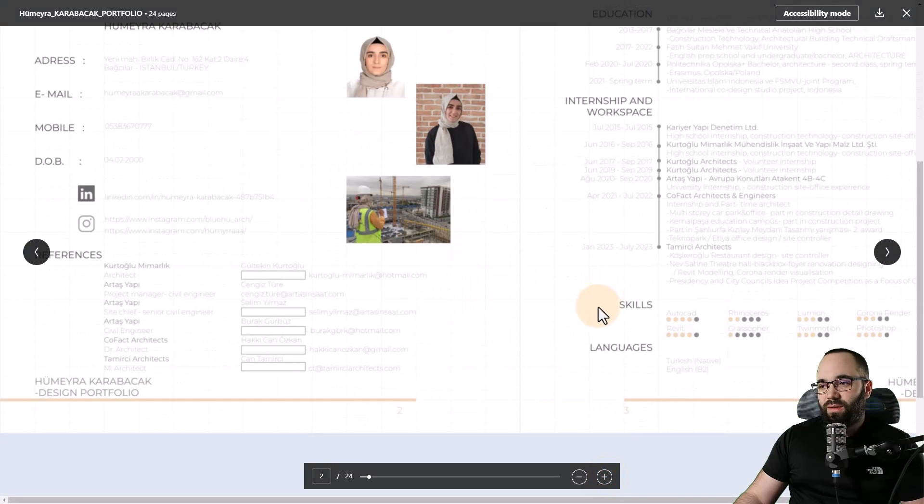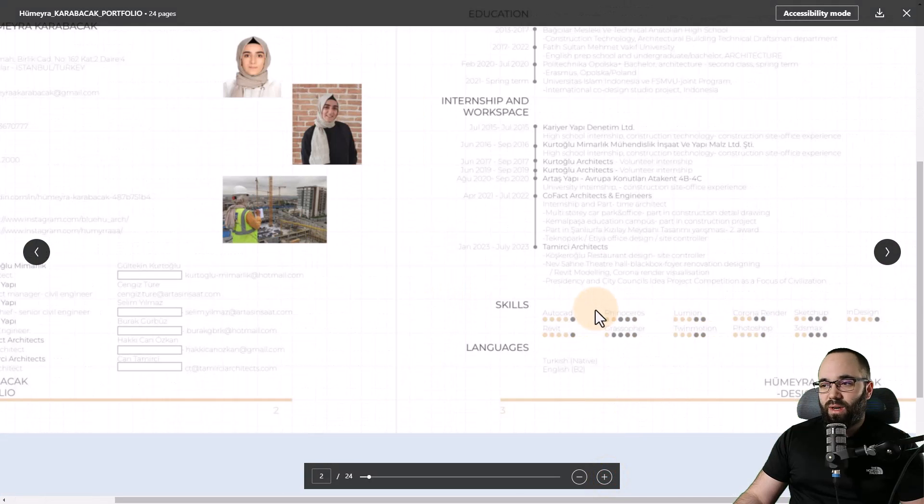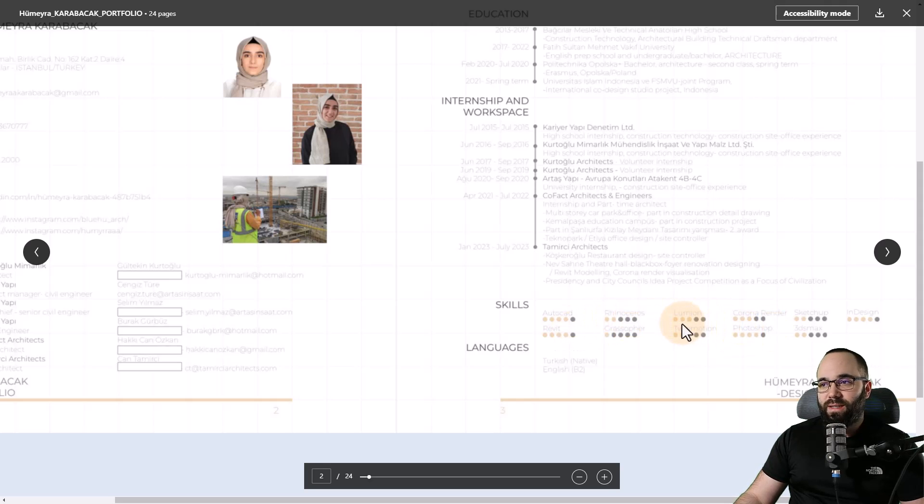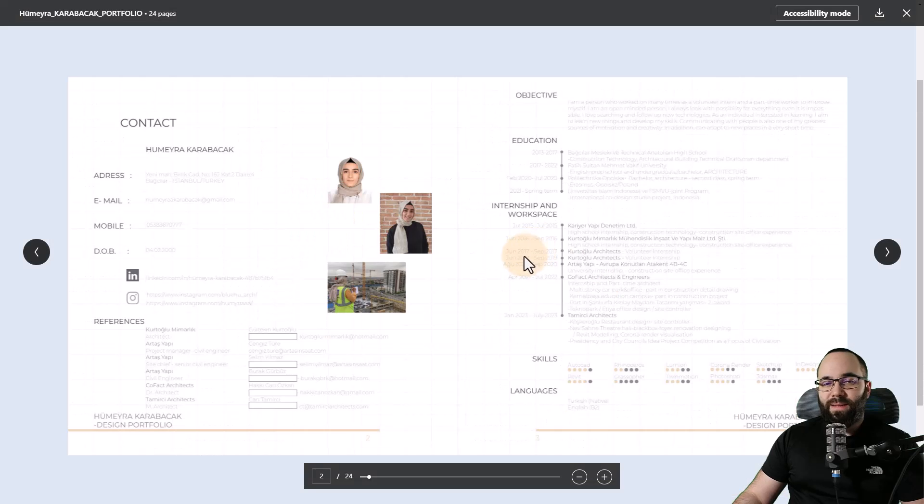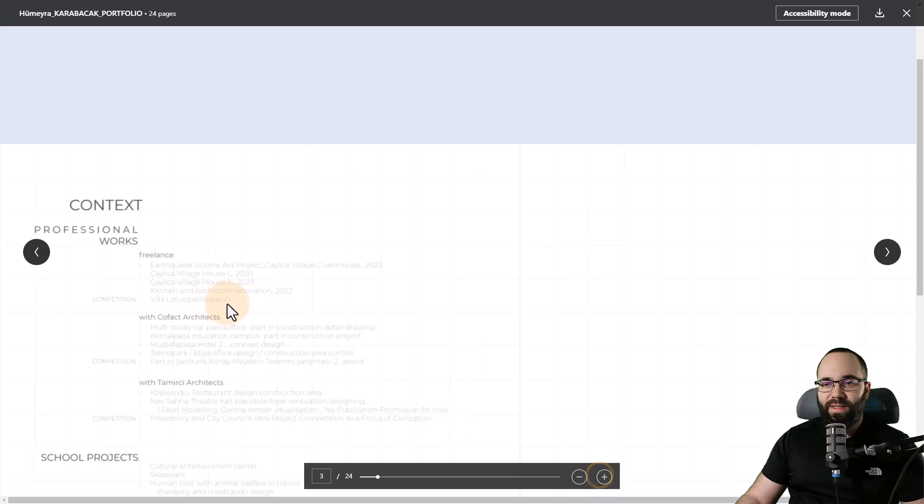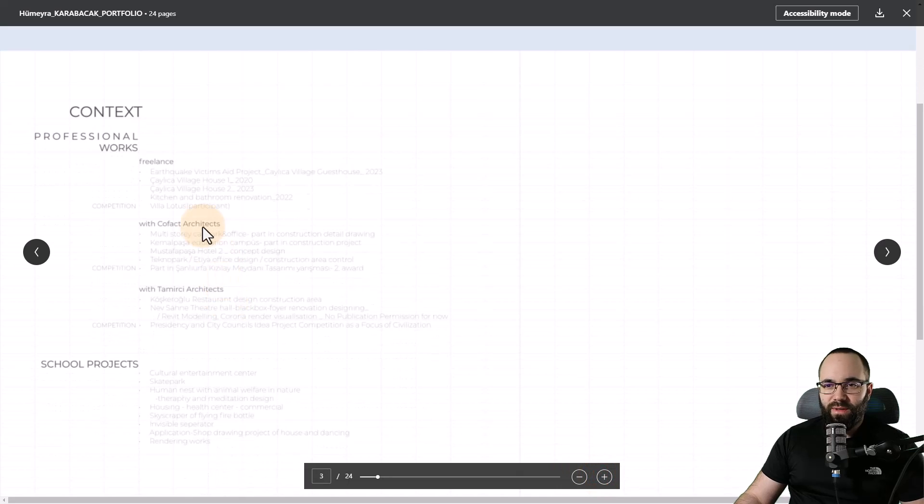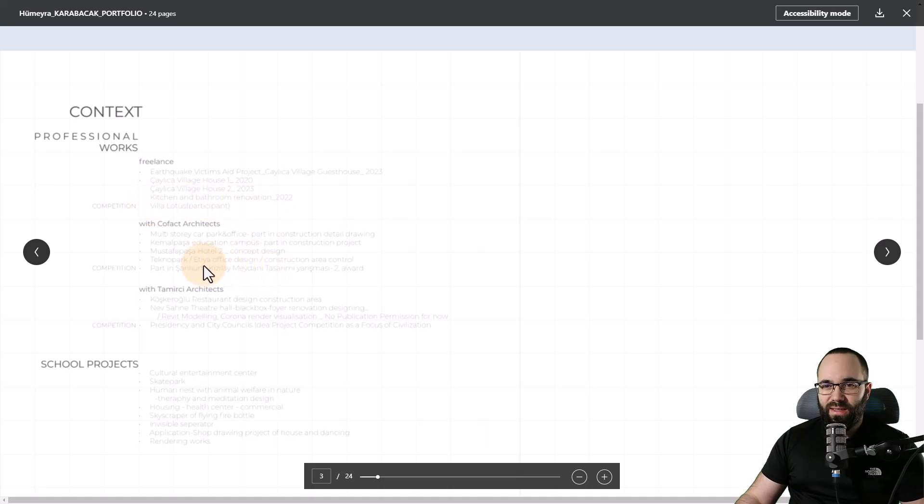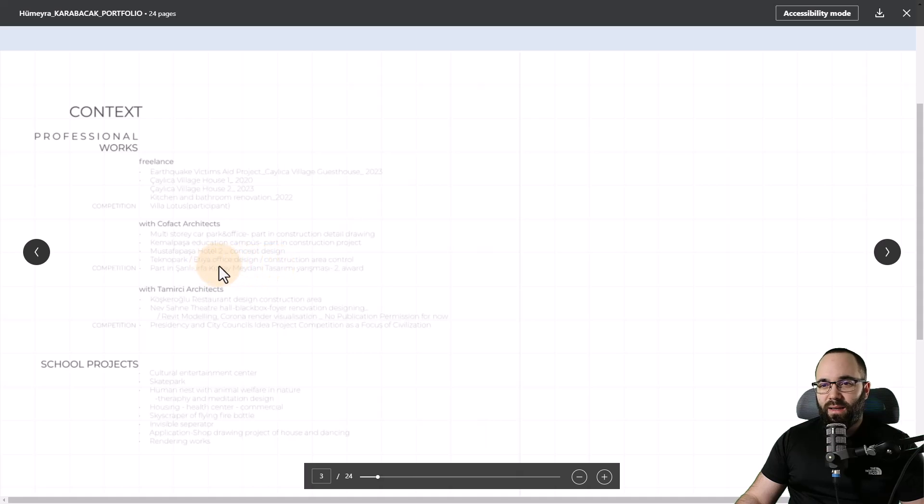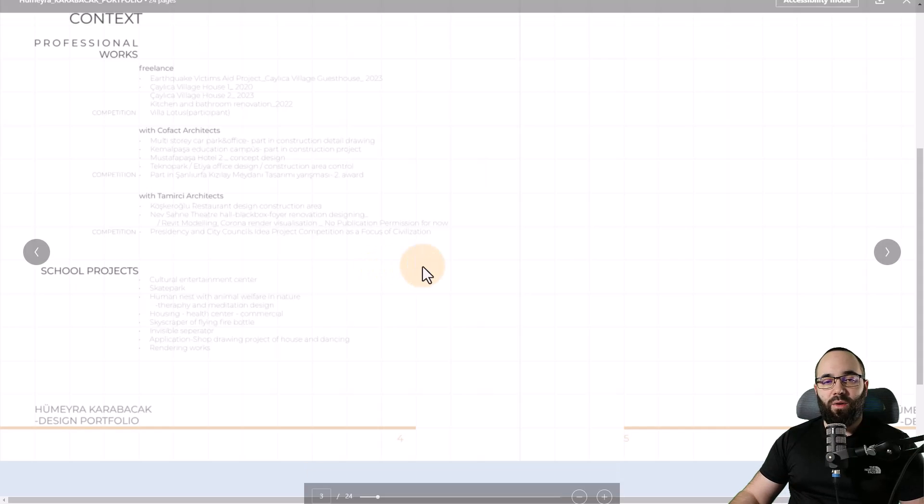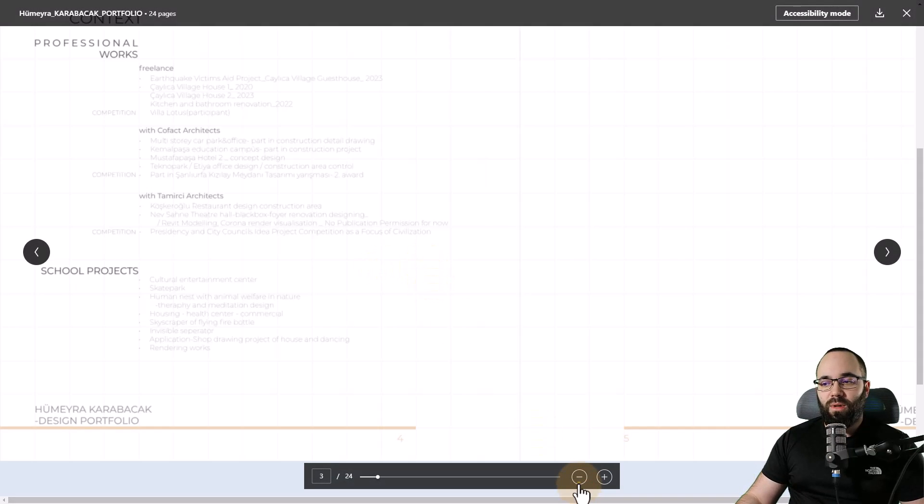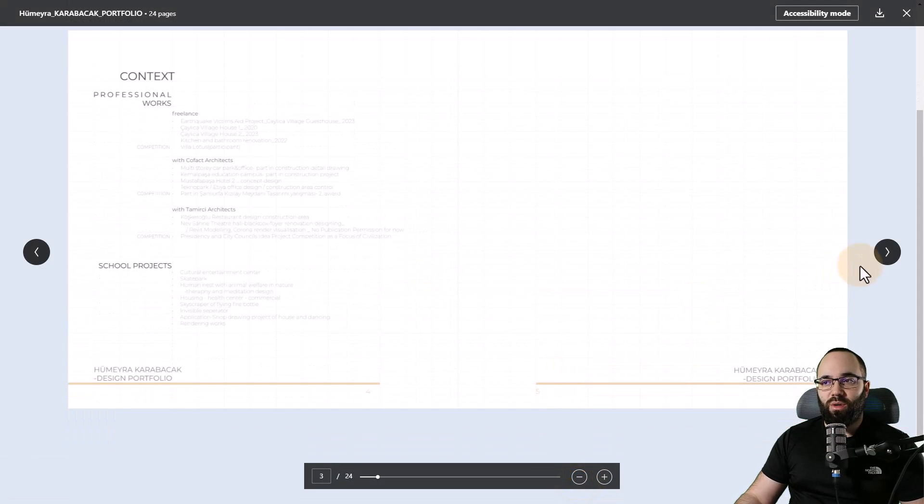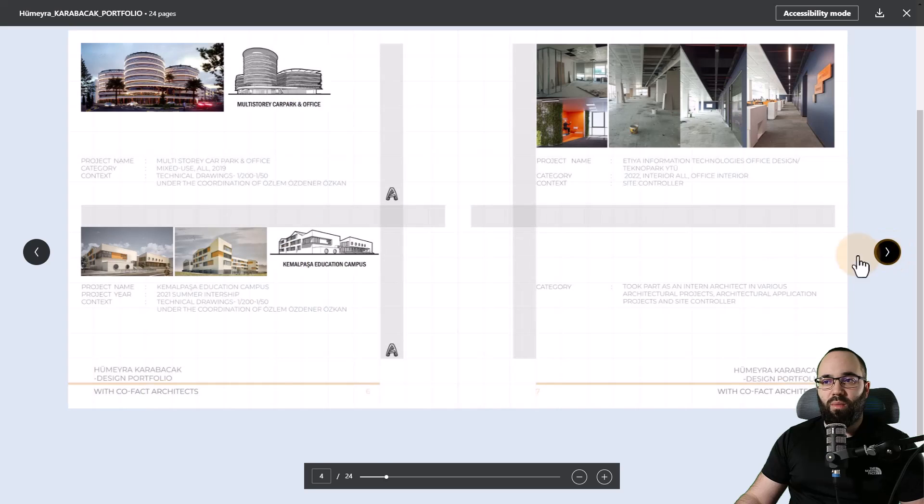So I've mentioned in the previous one when it comes to skills. So this is what I like to see. Just kind of a gauge of how proficient you are in these. That's really good. Something else that I've seen here that I really like is here when it comes to kind of professional works. I've noticed that it was really mentioned what exactly was done. So here we can see kitchen and bathroom renovation. Here we can see concept design, office design, construction area, control, so on.